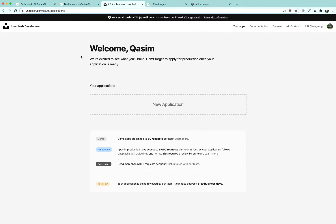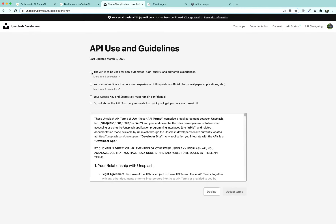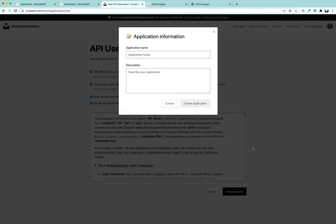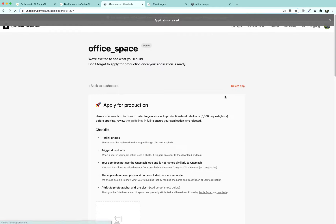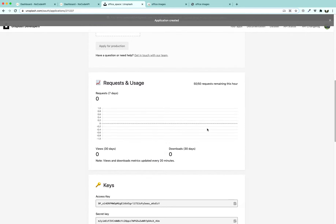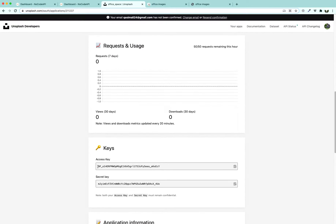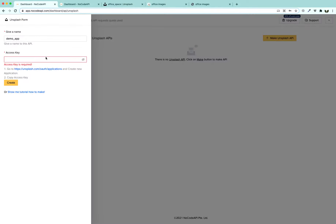Click on 'New Application', agree to all the guidelines and terms, accept their terms, and name it something like 'office space' since we are going to fetch office space ideas. Click 'Create Application', scroll down, find your access key, copy it to your clipboard, and paste it into the no-code API form.